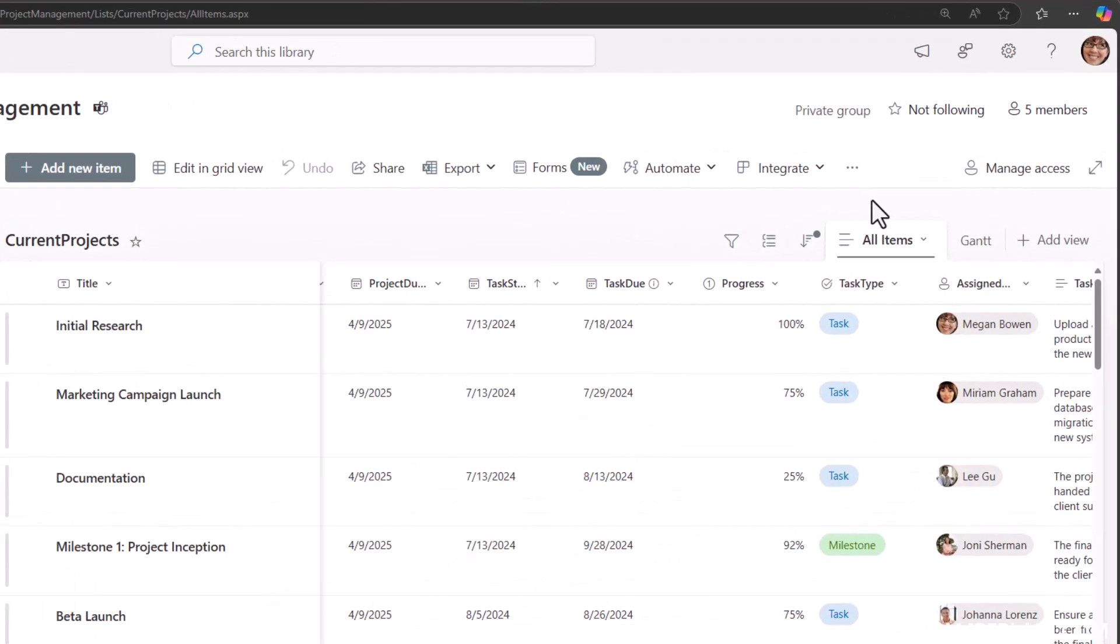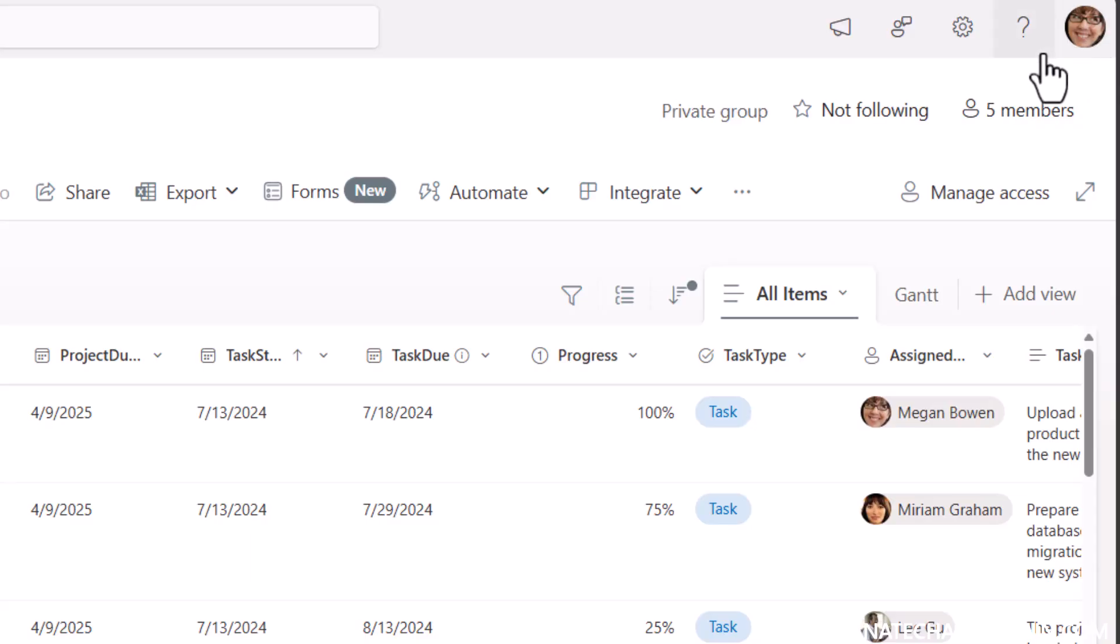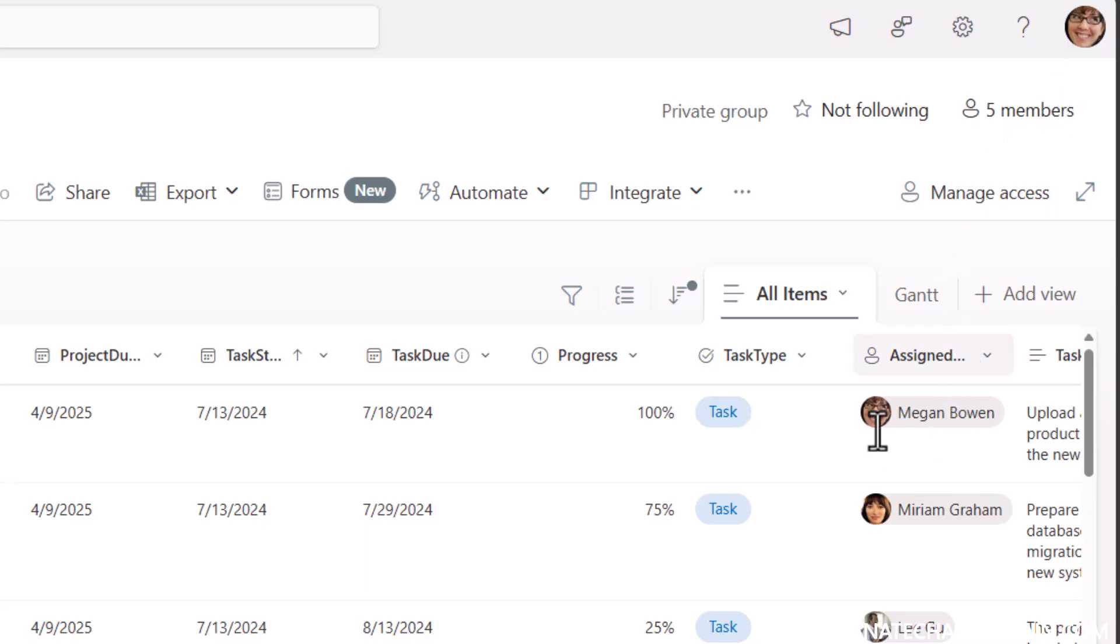This action that we're about to go over is very important because it shows up everywhere throughout Microsoft 365. That includes the upper right corner usually in most of your Microsoft 365 apps.